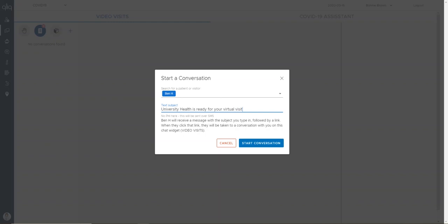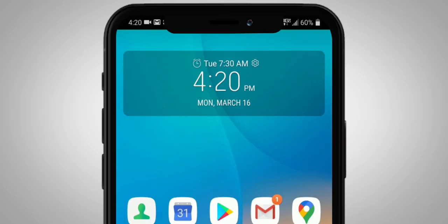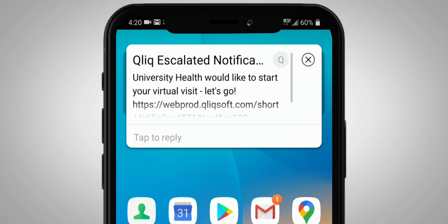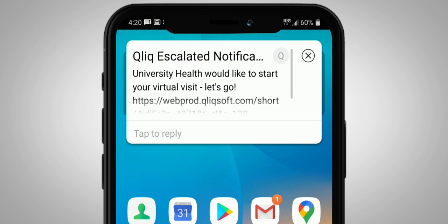Type your initial message for the video visit, then click start conversation. The patient receives a text message inviting them to join the video visit.